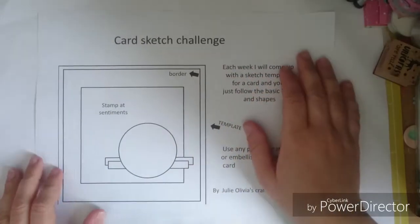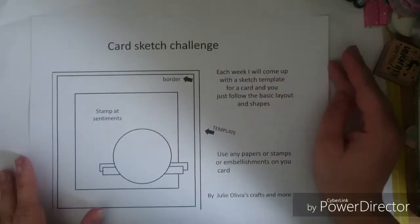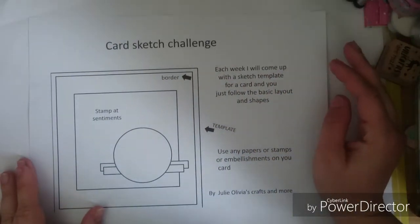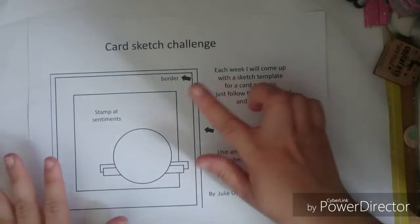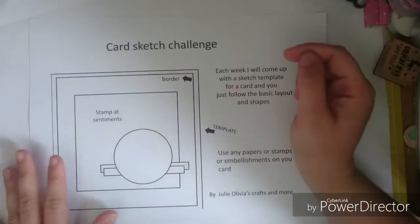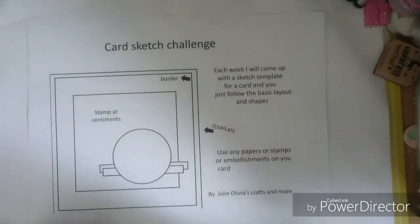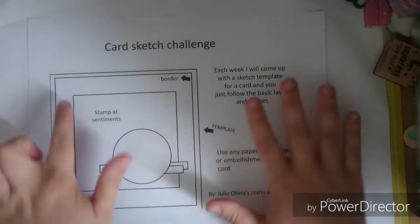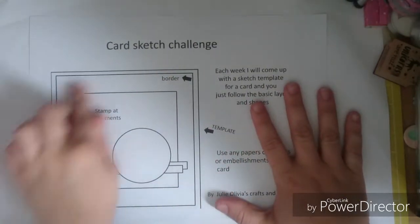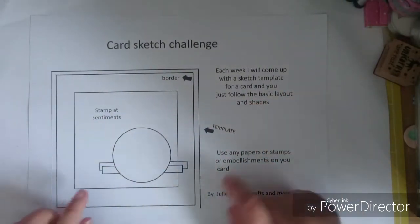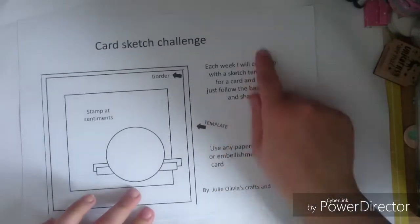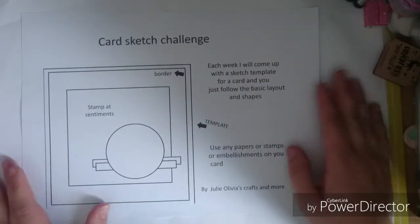Hi everyone, I'm coming back on to do this video today of a card sketch challenge that I was doing last year and I've done the template as you can see and just put the info at the side.